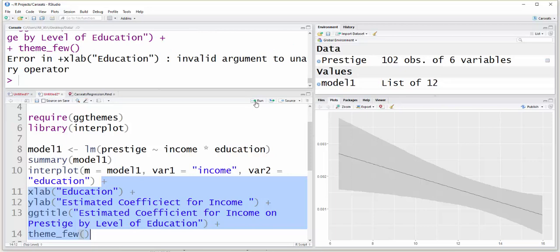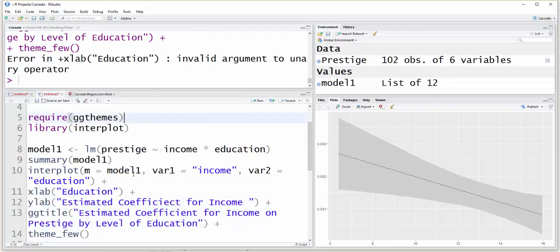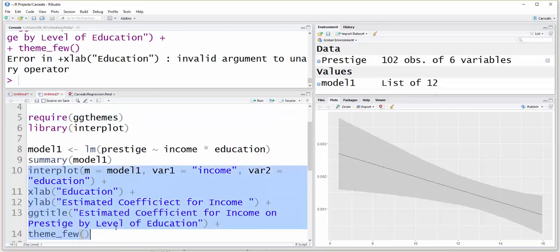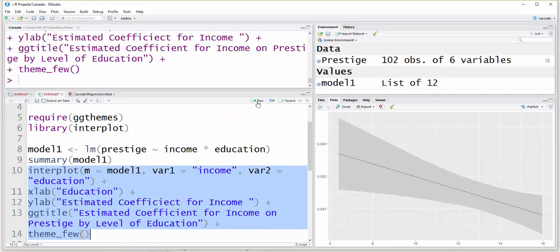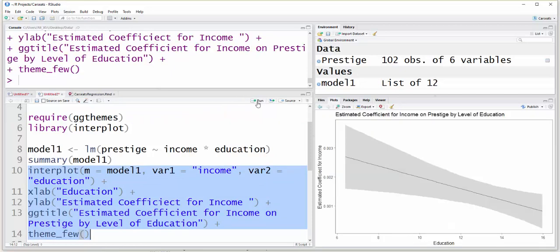I'll highlight that code and run it. I didn't have everything highlighted, but there we go. That just adds a title and labels the axes, and I think makes it a little bit easier to read. And that's it for the interplot package.